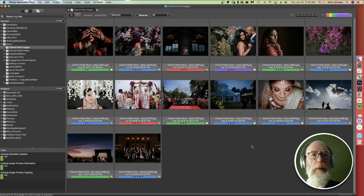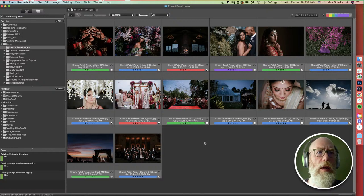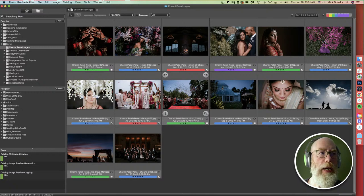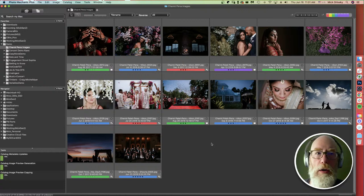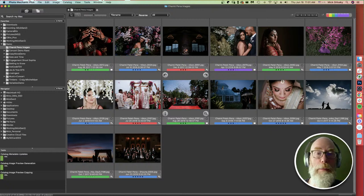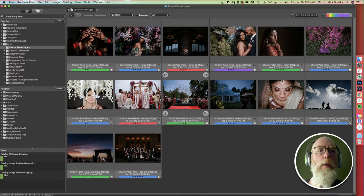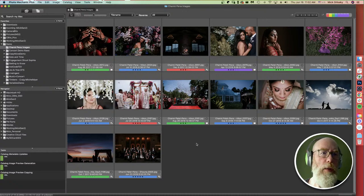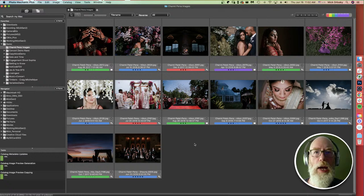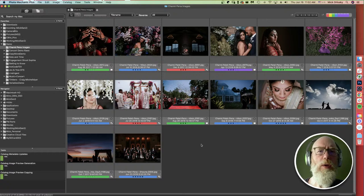What is Photo Mechanic? Photo Mechanic is a photo browser, a metadata engine, and a workflow tool. It's used to view, manage, edit, and add metadata to digital images on your computer. One of the main uses is to copy images from a memory card to your hard drive, add metadata and ratings, add crucial metadata like copyright, keywords, and captions, then send those images off to post-processing software like Photoshop, Lightroom, or Capture One, or transmit photos to the internet via Twitter, PhotoShelter, SmugMug, or an FTP site.